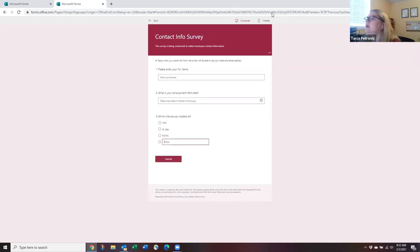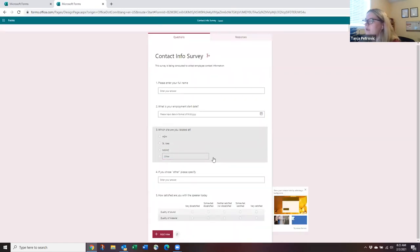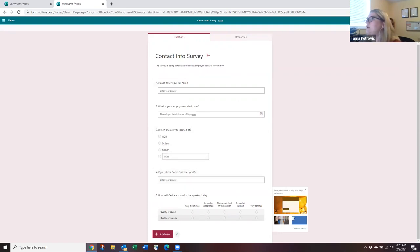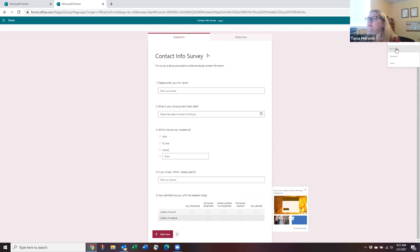Once you're ready to share, click the 'Share' button. There's also an ellipses menu with more settings, including the ability to print the form as a paper copy if needed — though that somewhat defeats the purpose of a digital form.